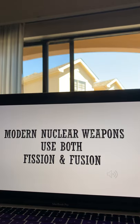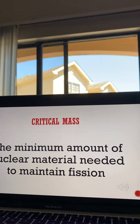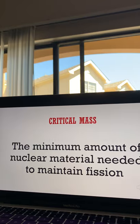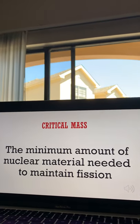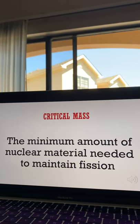Modern nuclear weapons use both fission and fusion. Critical mass is an important term — it is the minimum amount of nuclear material needed to maintain fission.